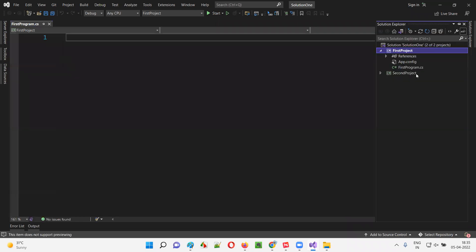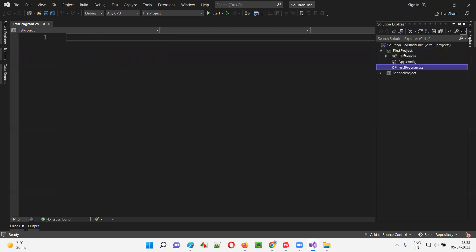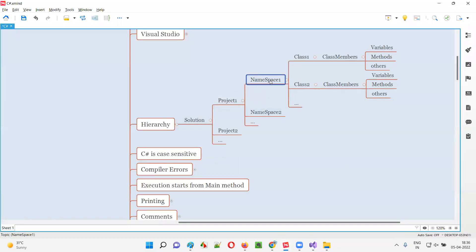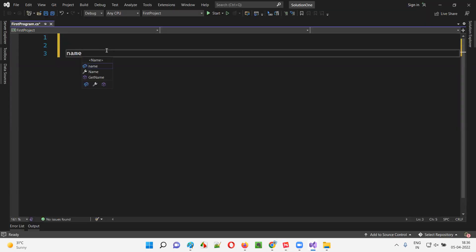If you follow the Code File approach, the FirstProgram.cs file will be created but no code will come by default — a blank .cs file will be created. Under this blank file, let's create a namespace. I'll type the namespace keyword — 'namespace' is a predefined keyword in C#. After the keyword, you give the name of the namespace, let's say 'NamespaceOne', with opening and closing braces.